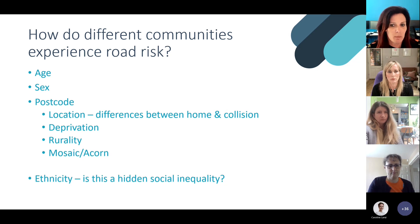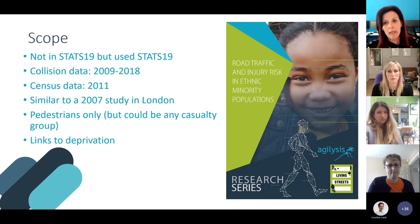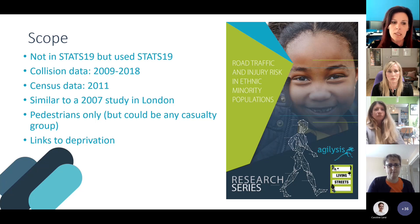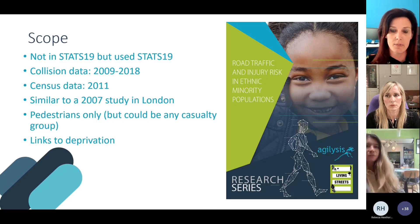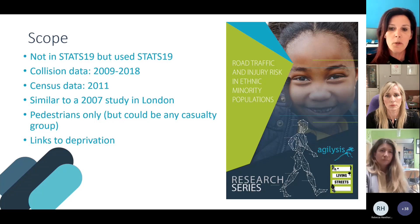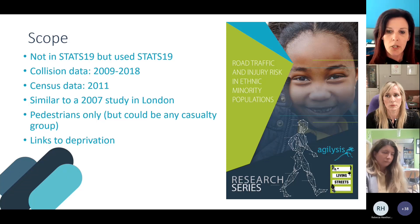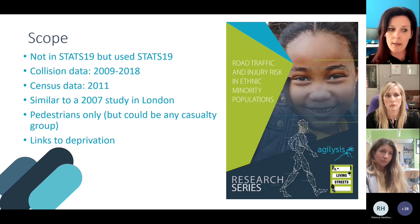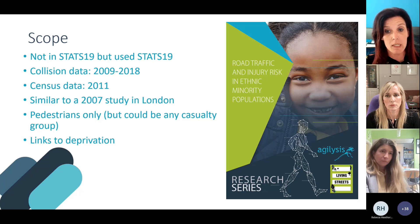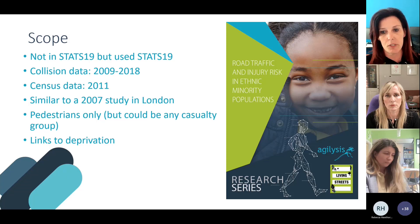But where does ethnicity come into this — do we know if there are differences in risk? We collaborated with Living Streets to understand risk within different communities. Whilst ethnicity is not recorded in Stats19, we still used Stats19 to understand casualty risk, analysing 10 years of data. We then used the most recent census data from 2011, using a similar methodology to one employed in a 2007 study in London. As we were working with Living Streets, we concentrated on pedestrians, though it's possible to repeat this analysis on other casualty groups.